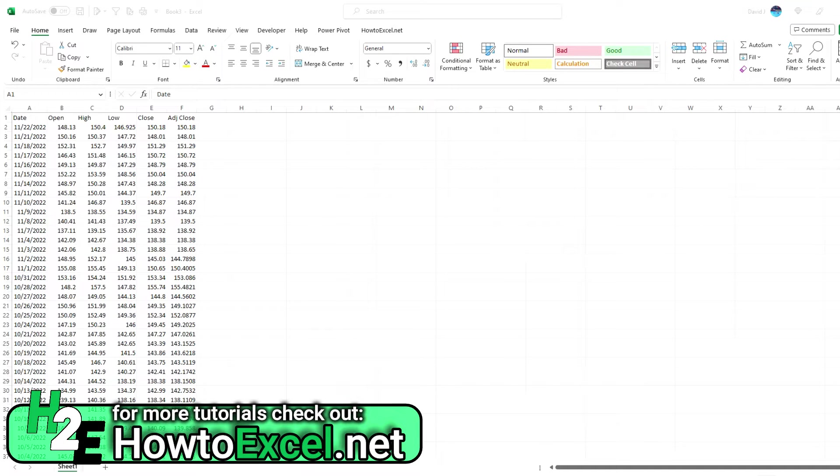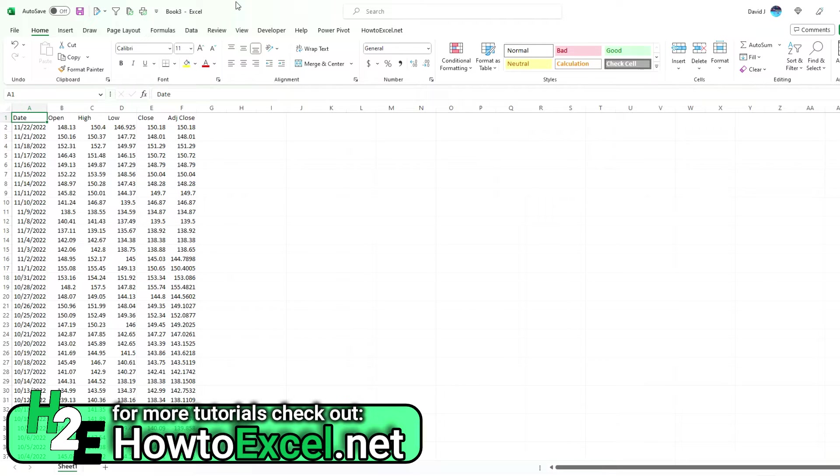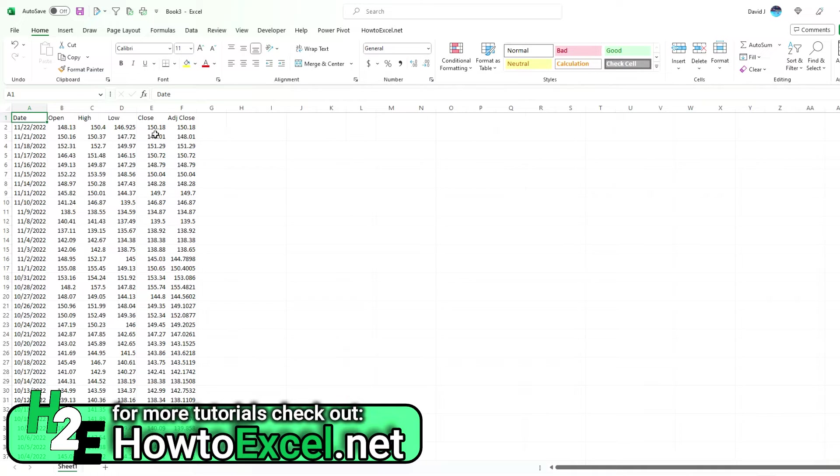Have you ever wondered how Yahoo Finance calculates its adjusted closing prices? In this video, I'm going to show you how you can calculate that. Here, as of November 22nd, Apple's adjusted closing price and its closing price was $150.18.